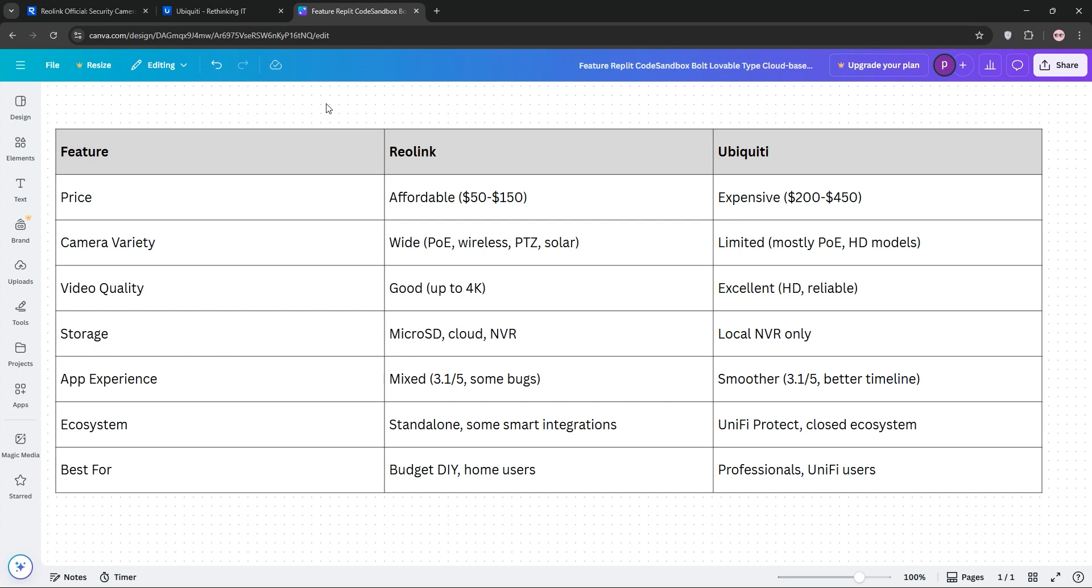That's it, guys. Reolink for value and versatility, Ubiquiti for premium performance. Drop a comment with your pick and subscribe for more tech showdowns.